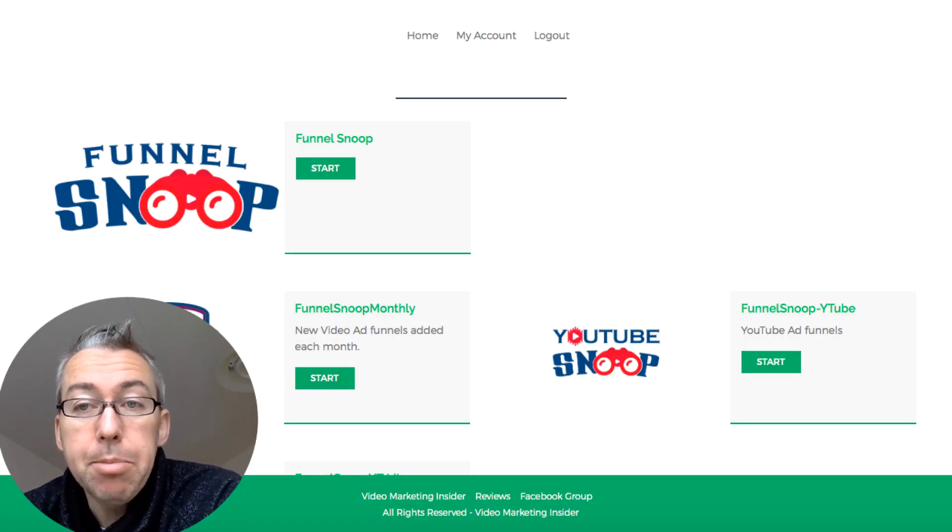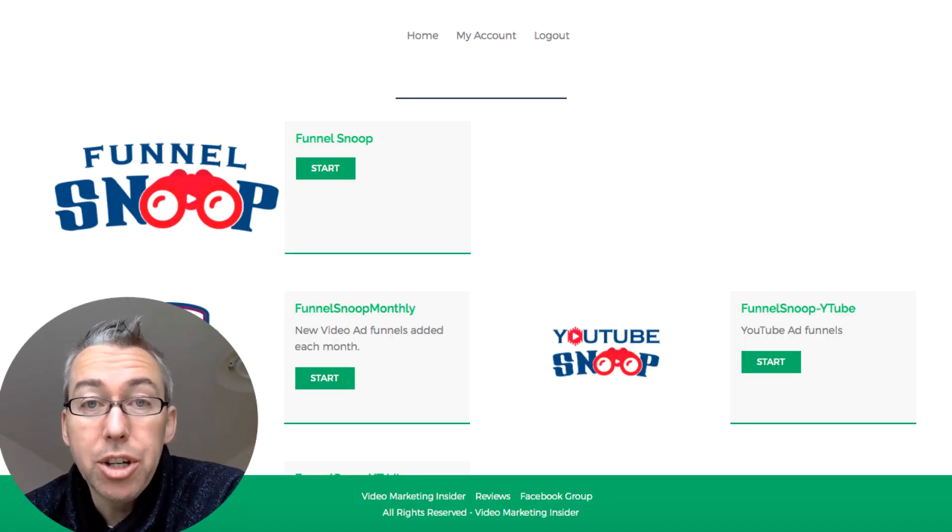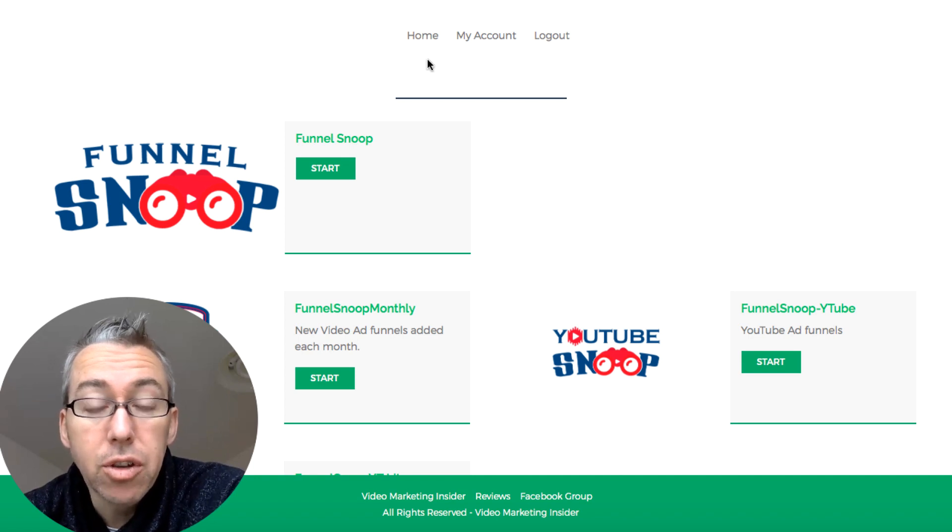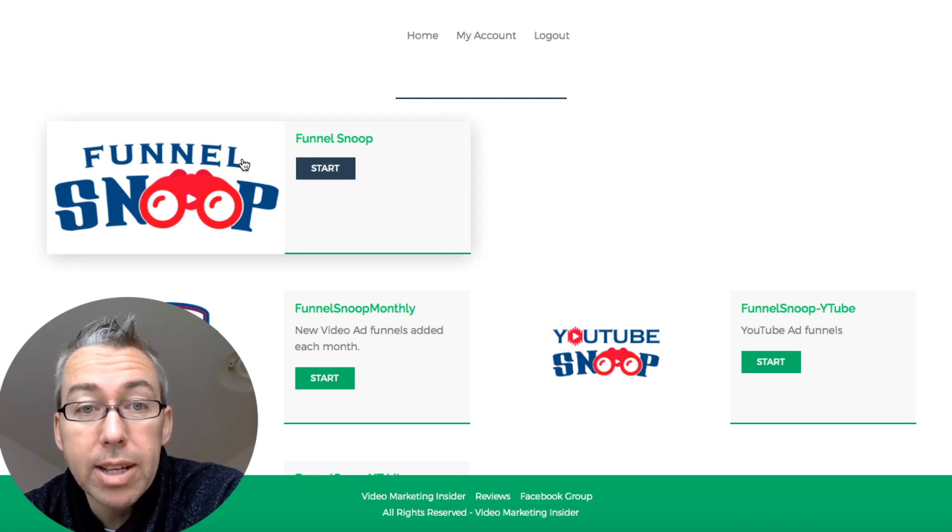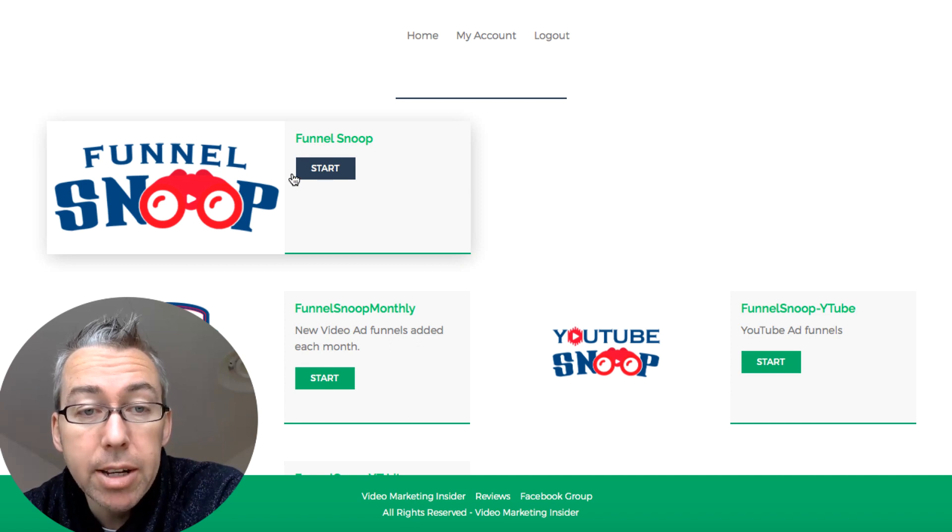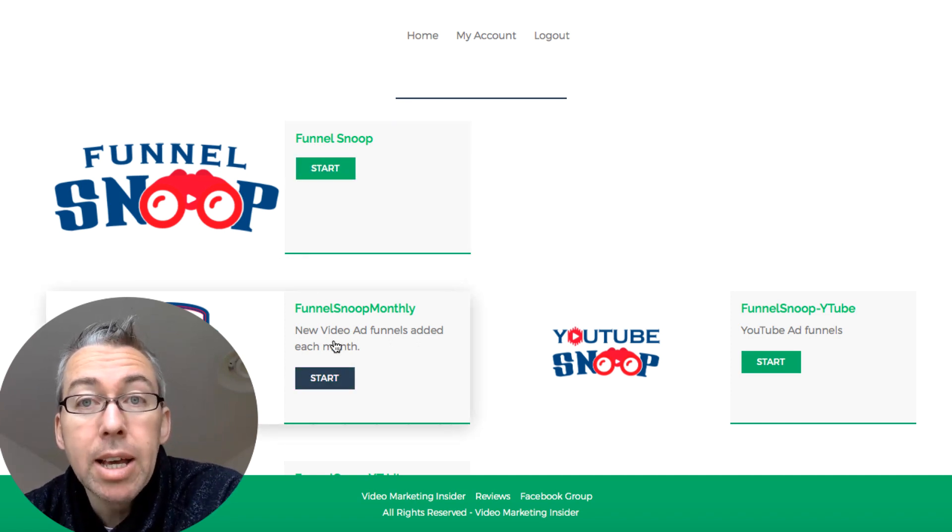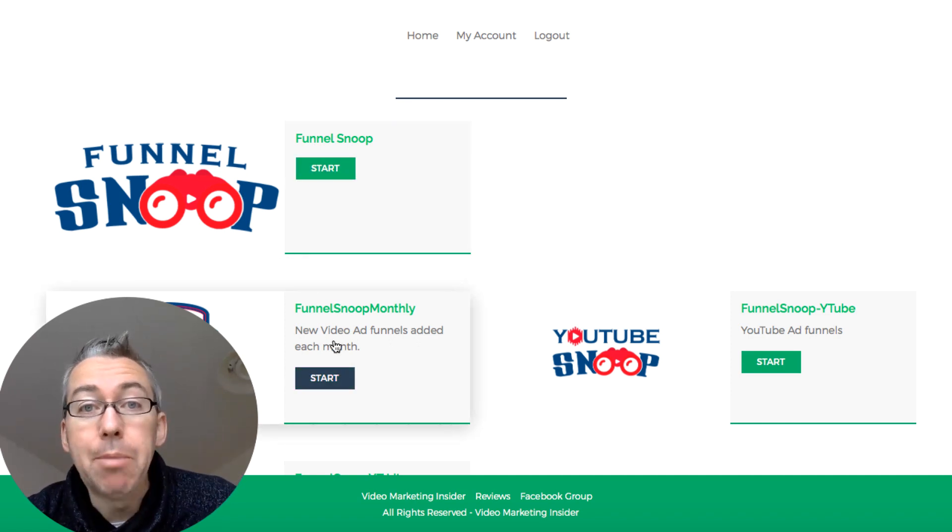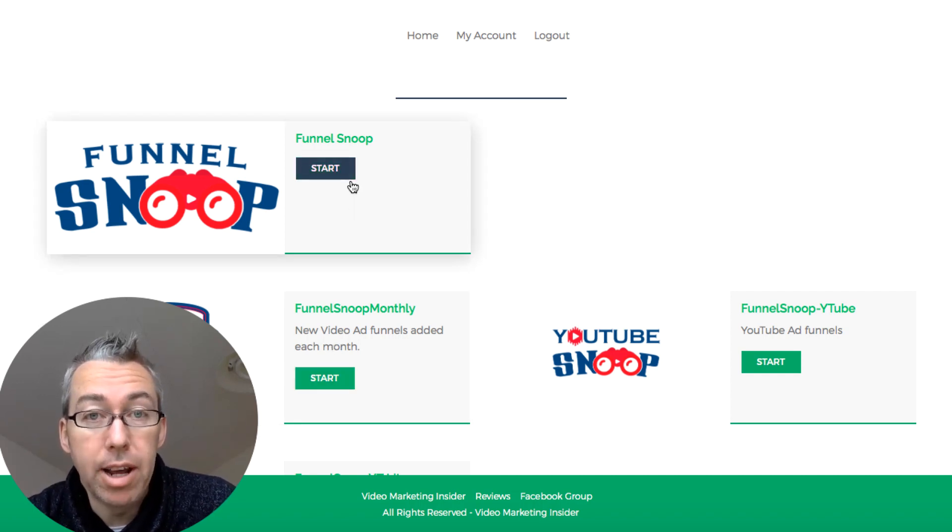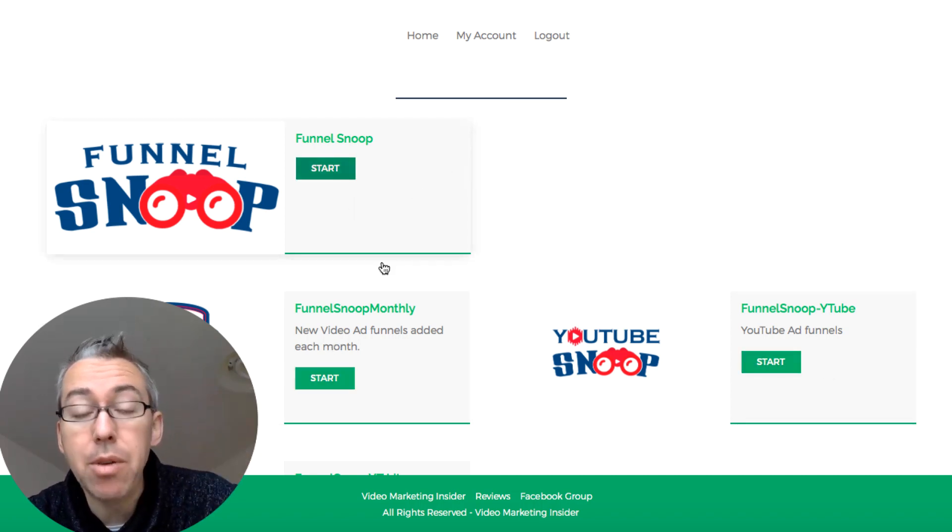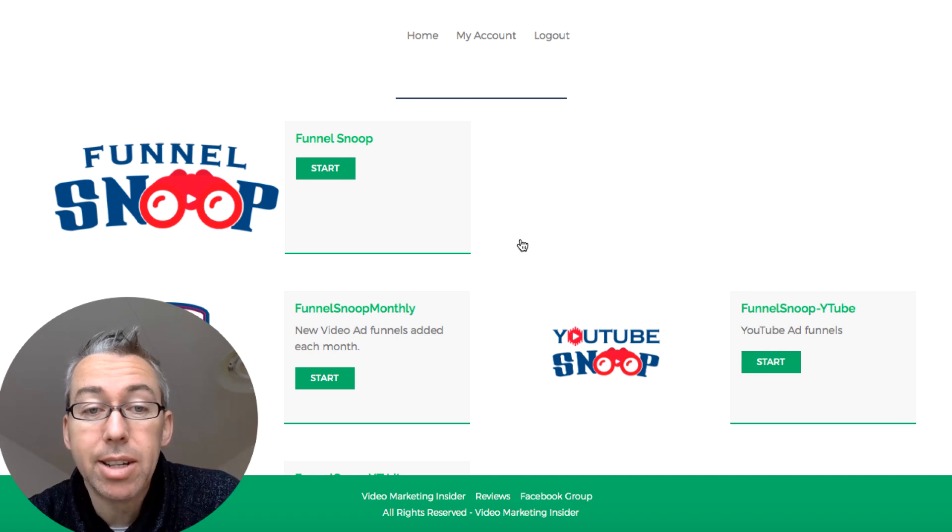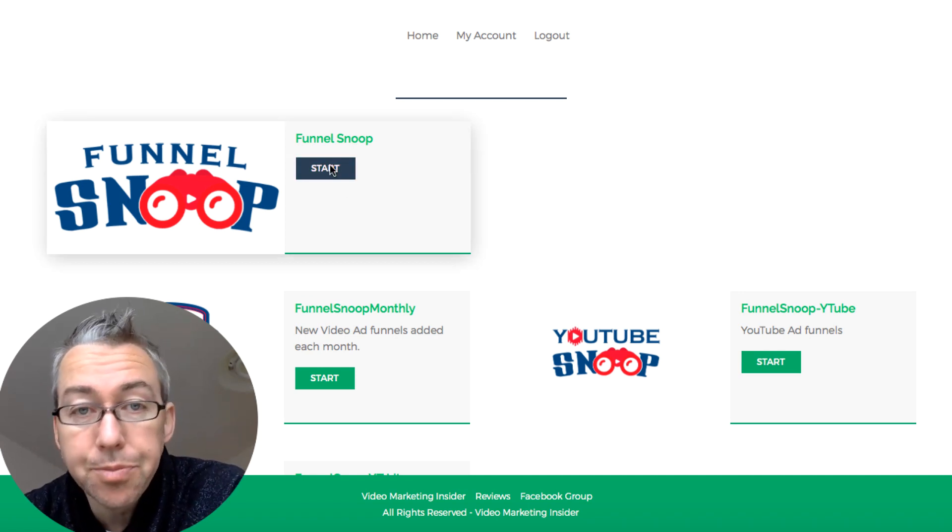So rather than me just talk you through the sales page, which you can look at yourself, I'm going to show you inside of Funnel Snoop. So if you decide to pick this up, and it's only going to cost you $12.95, you'll get access to the product inside of a membership area. Now this is the front end, this is the first upgrade which is completely up to you, you don't need it to use the front end, and this is the second upgrade. There are only two upgrades and I'll talk you through the upgrades in a sec, but let's click on Funnel Snoop.